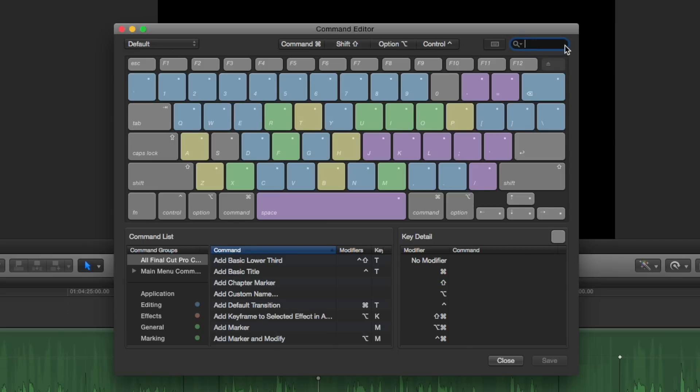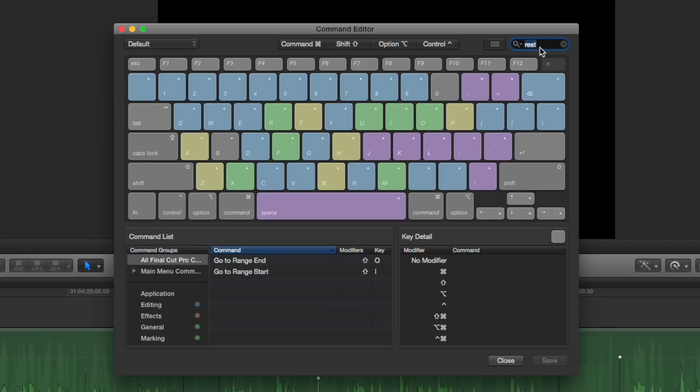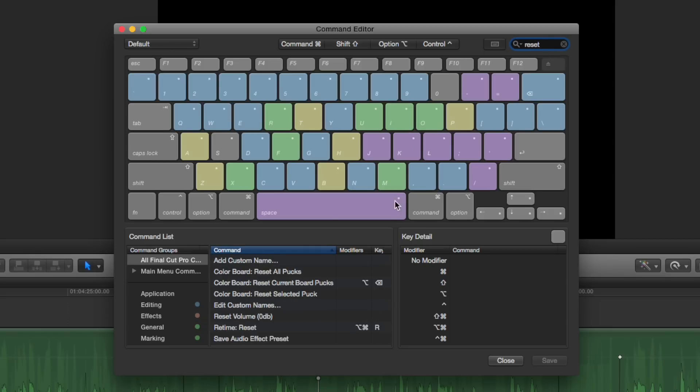I'm going to click that. I'm going to type, remember it said reset to zero dB? Yes. Reset. I'm going to show you. Reset. Reset. Okay. Look at Reset Volume to Zero dB. Okay. Now.